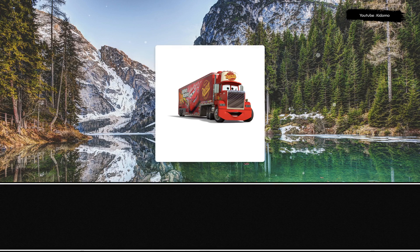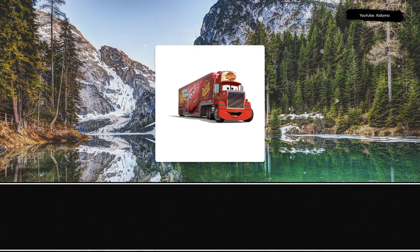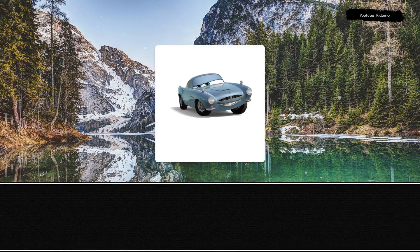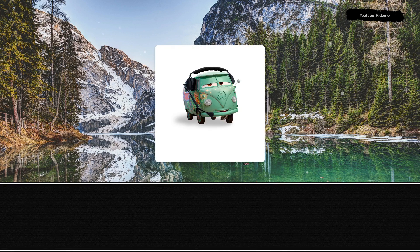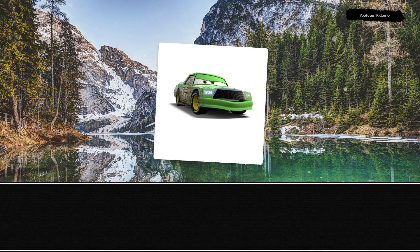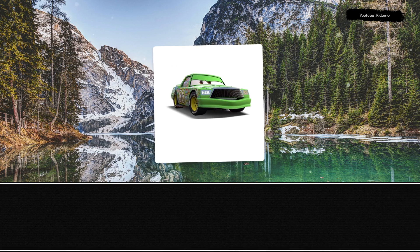Row, row, row, row, row, gently down the street.